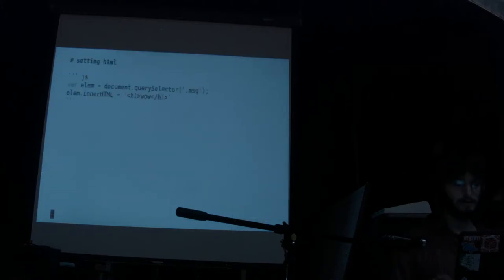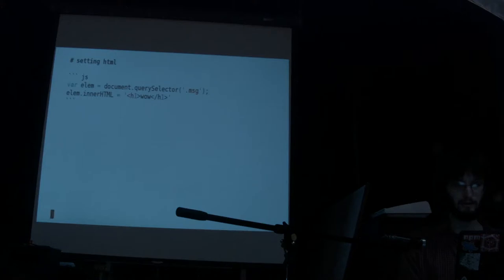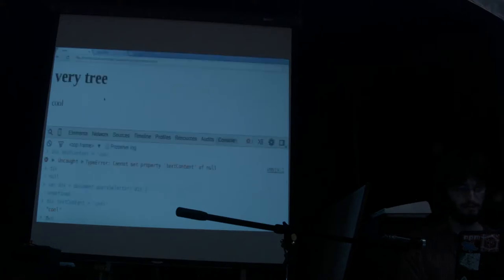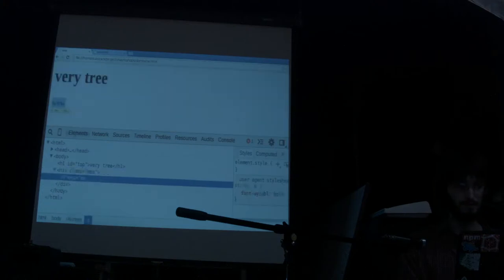You can also set the innerHTML. Sometimes you have a block of HTML that you want to set — you can do that with innerHTML. So div.innerHTML equals '<b>wow</b>' — now there's some bold text in there that says wow.